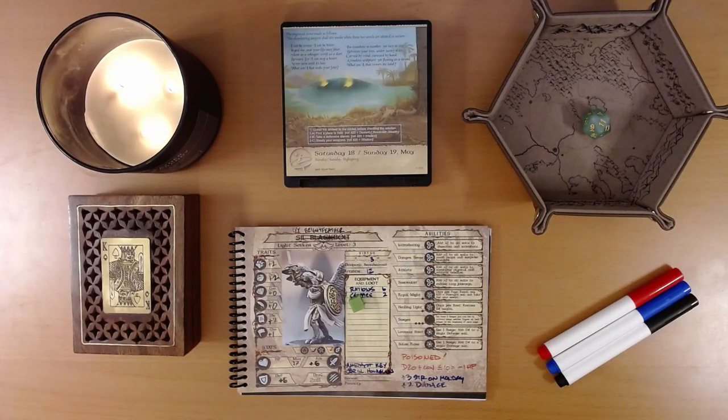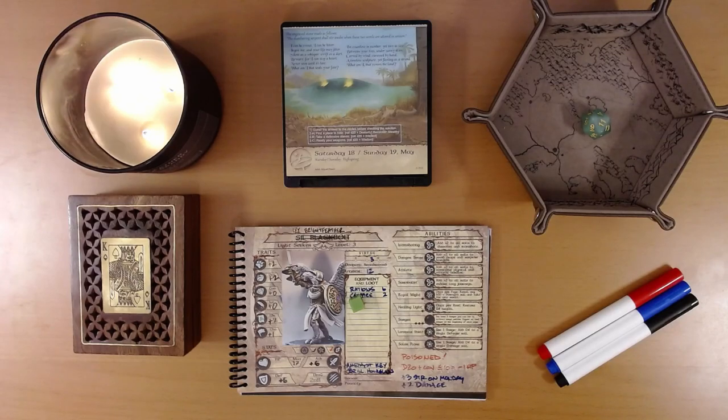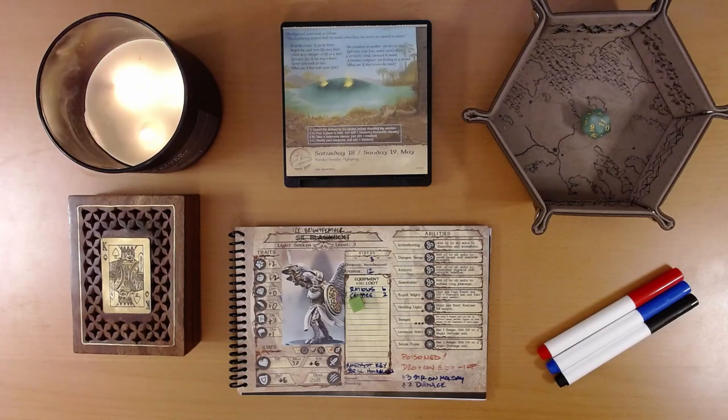Happy May 20th, everyone. I'm Liam, and we are playing the 2024 Quest Calendar, The Leaf Riders of Renwood.